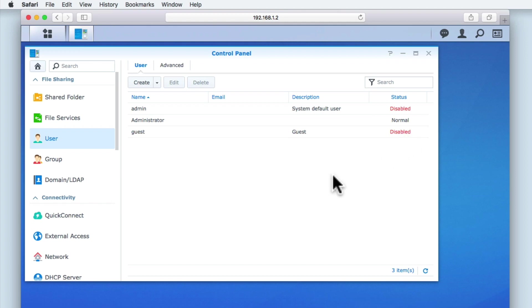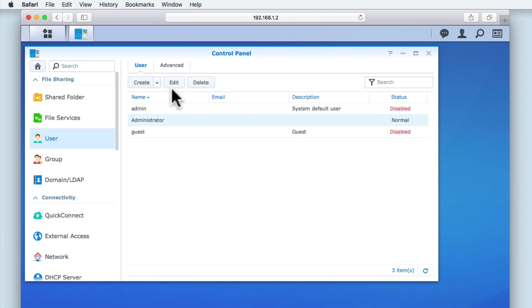Let's highlight the administrator account. When we highlight an account, all of the buttons become active, including the delete button. However, under no circumstances should you ever try to delete your administrator's account, for if you were to be successful in deleting the administrator's account, you would no longer be able to control your NAS.